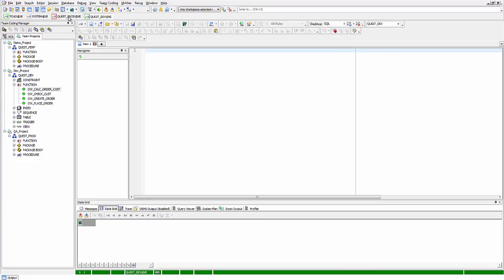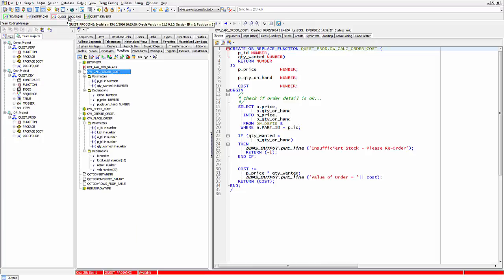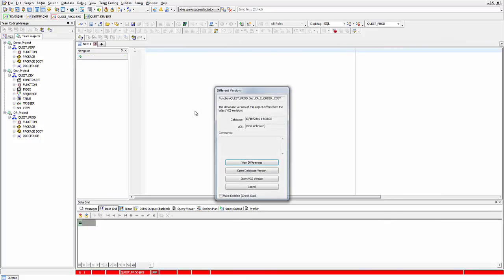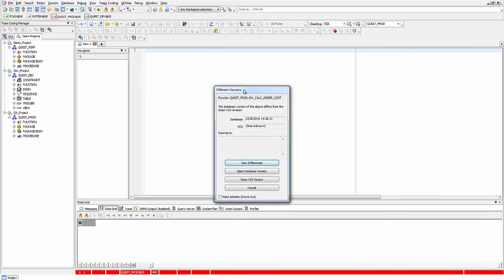Now let's look at what happens when there is an out-of-sync condition, because Team Coding is designed to preserve the integrity of code under all eventualities. In a different schema, I'm selecting a more mature version of this code and checking it out the same way — double-clicking to open it. A different dialog appears indicating that there are two different versions: the database version and the version control system version are different.